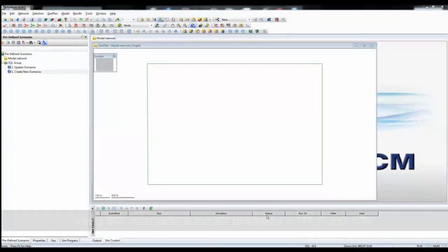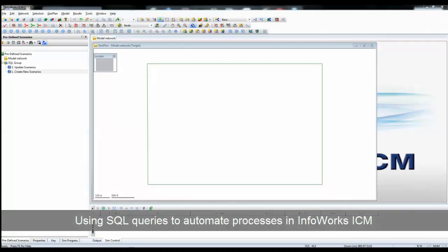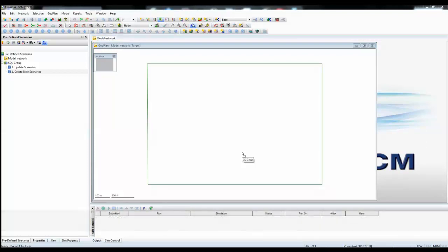In this tutorial, we're going to look at some of the powerful SQL functionality that's available in InfoWorks ICM. In front of us, we're looking at a simple model which consists purely of a 2D zone. At the moment, that 2D zone has not been meshed. What we want to do is to actually create three alternative scenarios to the base network that we're currently looking at, and each of those scenarios will have a different Manning's value associated with the 2D zone.